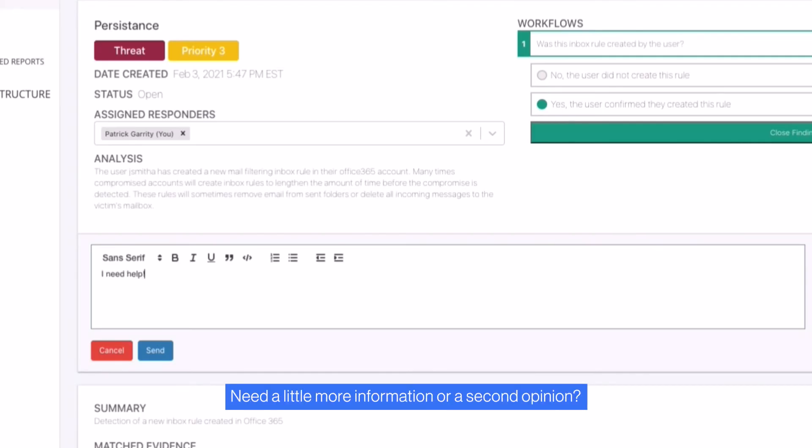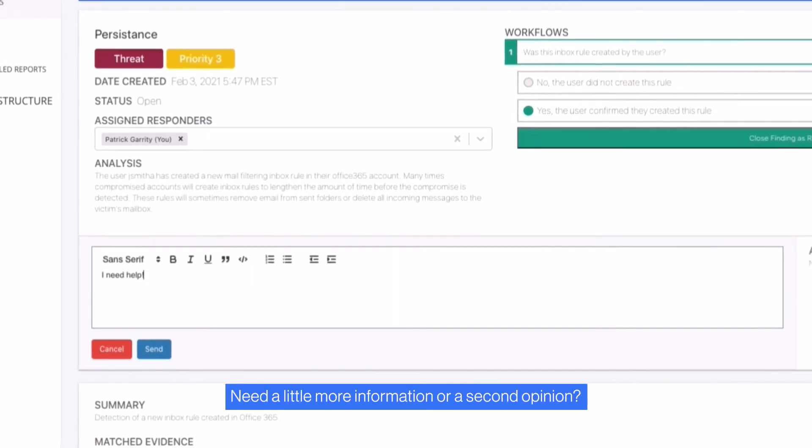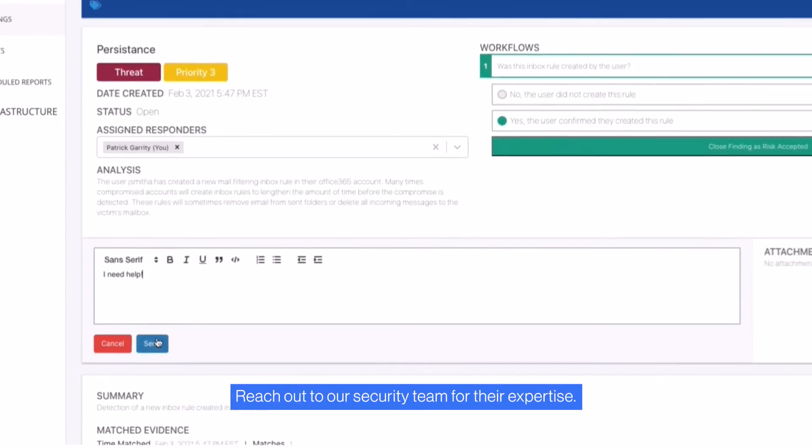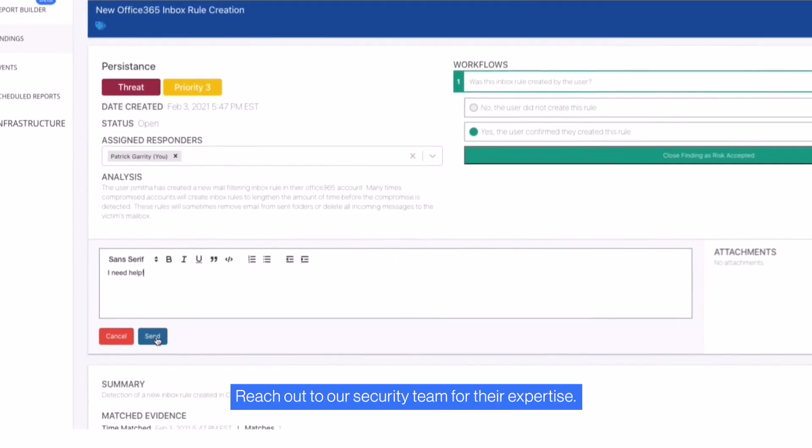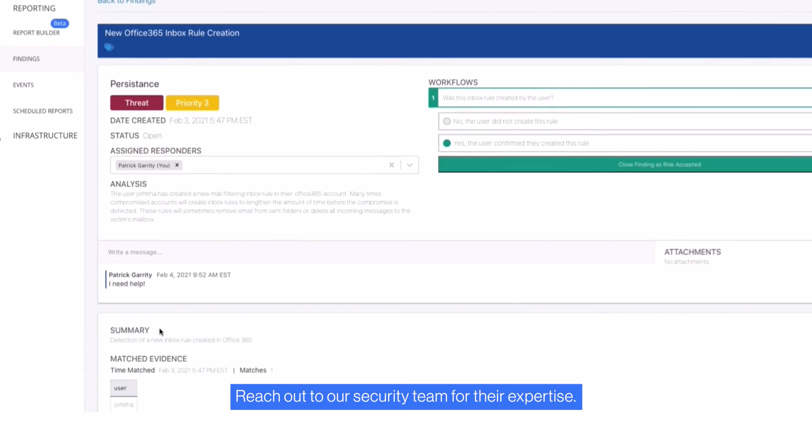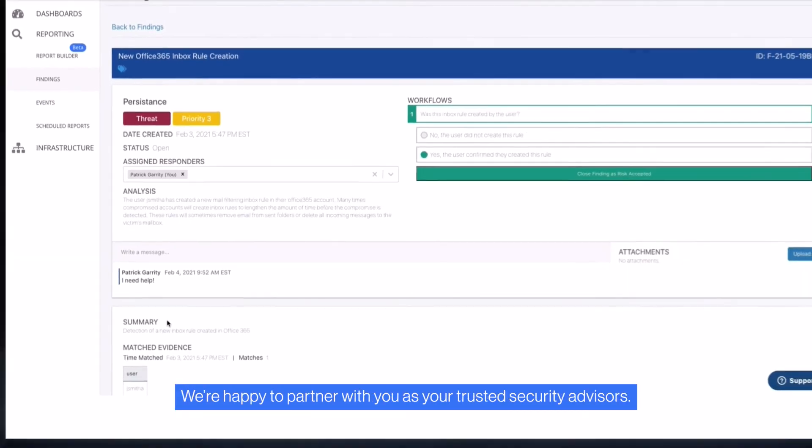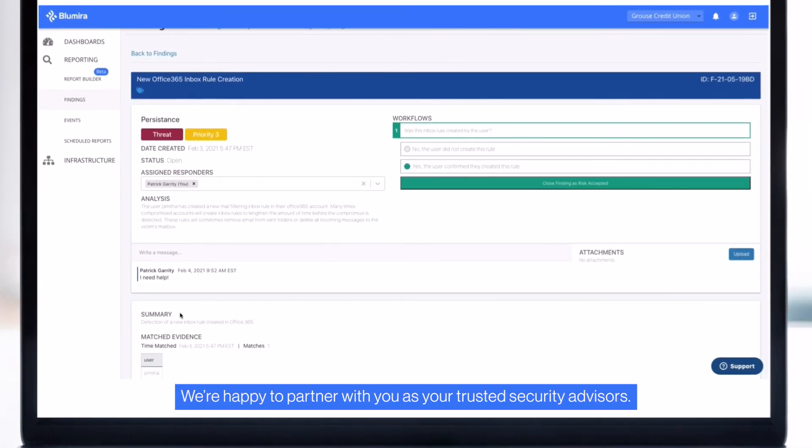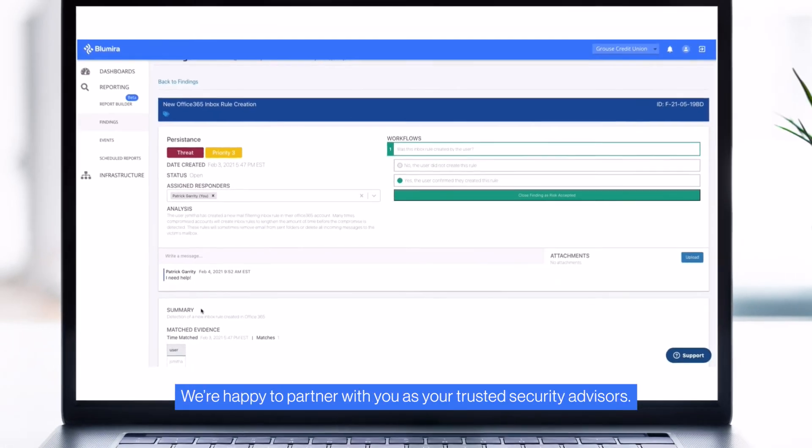Need a little more information or a second opinion? Reach out to our security team for their expertise. We're happy to partner with you as your trusted security advisors.